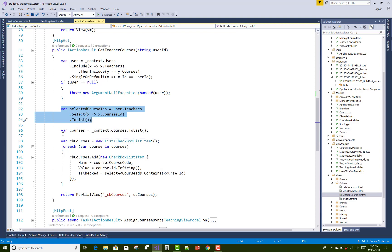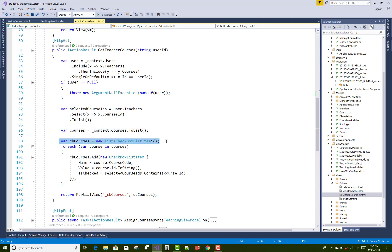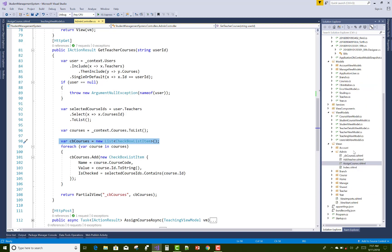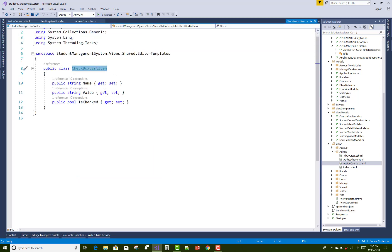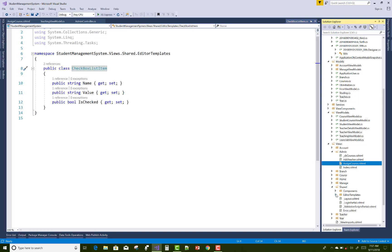Using user.Teachers.Select to get all the course IDs. Also get the courses from the Courses table. Then create a list of CheckboxListItems — there is the CheckboxListItem in the view model class. It's located in the Shared folder under EditorTemplates. The CheckboxListItem has Name, Value, and IsChecked as a boolean type.